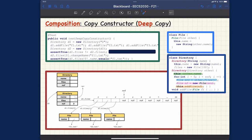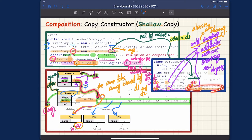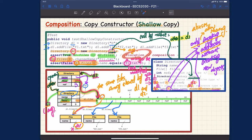Before we discuss the second version of the copy constructor, let's recall the first version which allows sharing. In the shallow copy constructor, we assign this.name to other.name, creating aliases. The directory objects refer to the same string objects, and for the files array we also use shallow copy — d2.files and d1.files point to the same array. Sharing saves space, but for implementing composition, shallow copy is actually a violation.